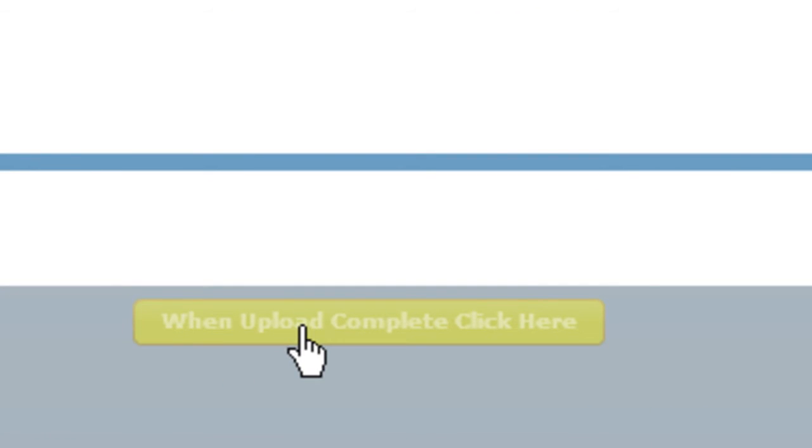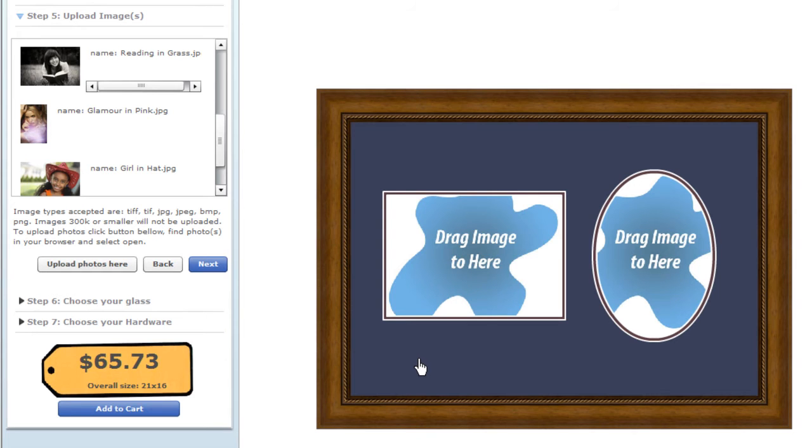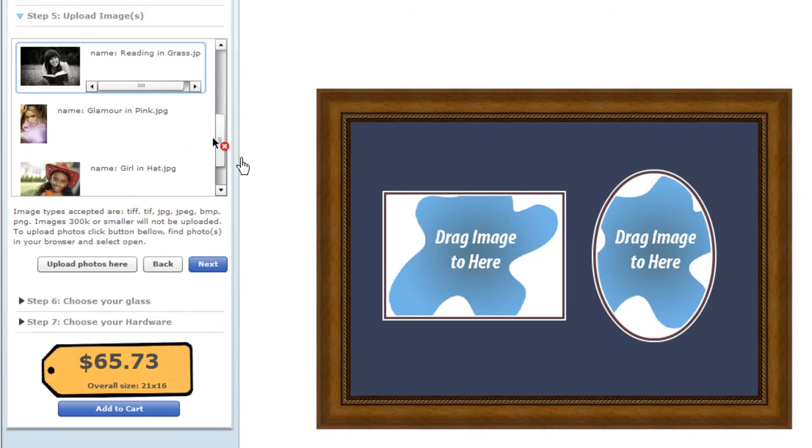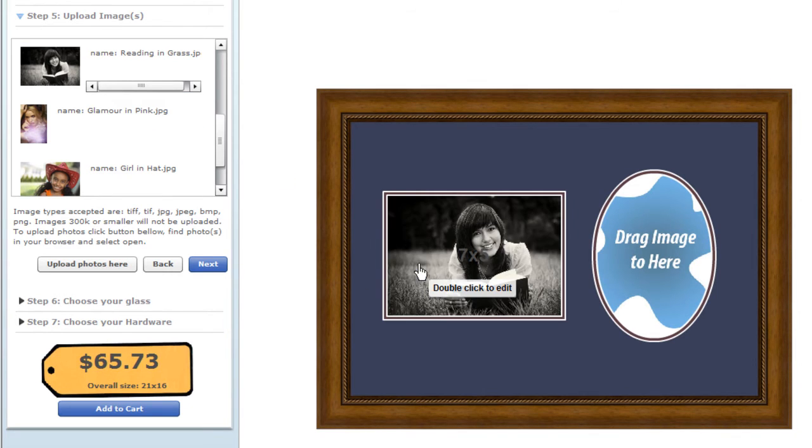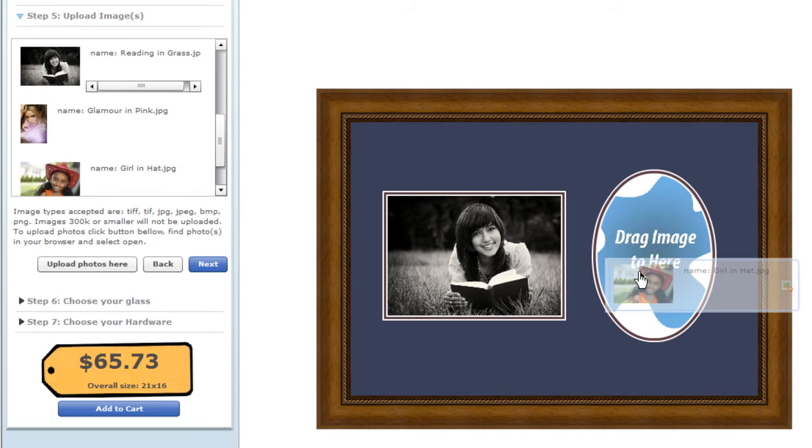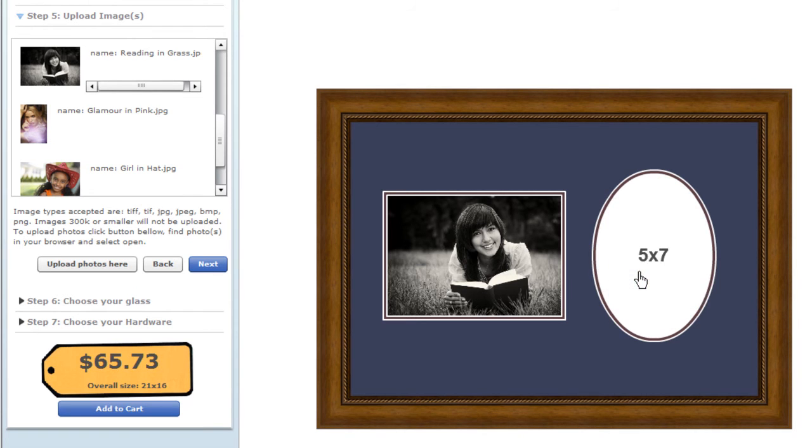Upload or import all the pictures for your design, and then when Upload is complete, click here. The photos you've uploaded appear on the left, and the frame you've designed on the right.